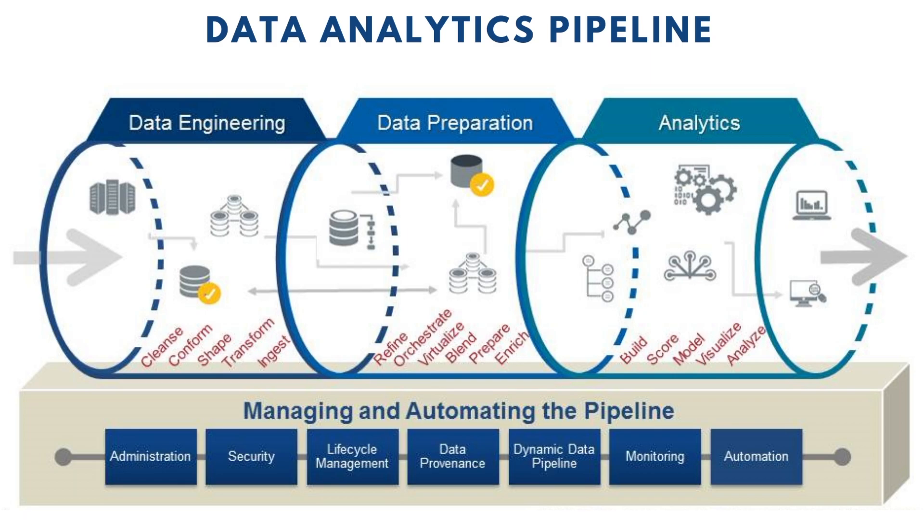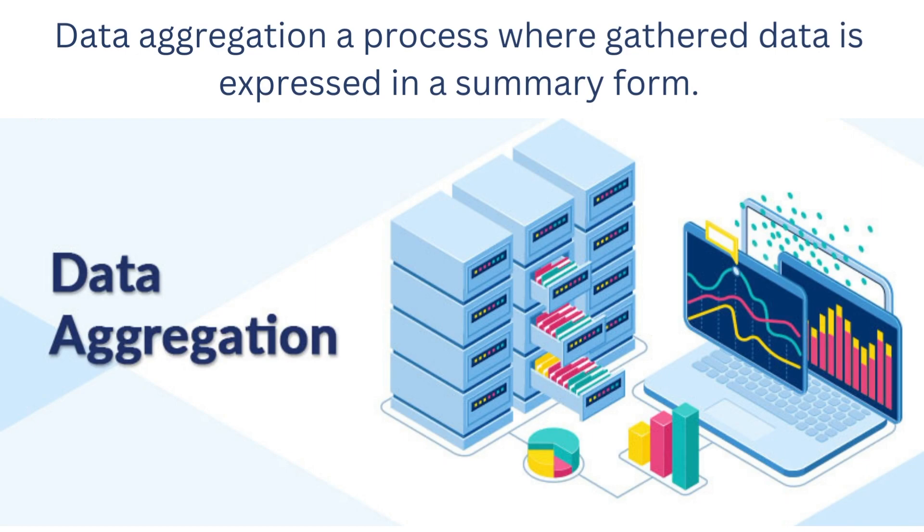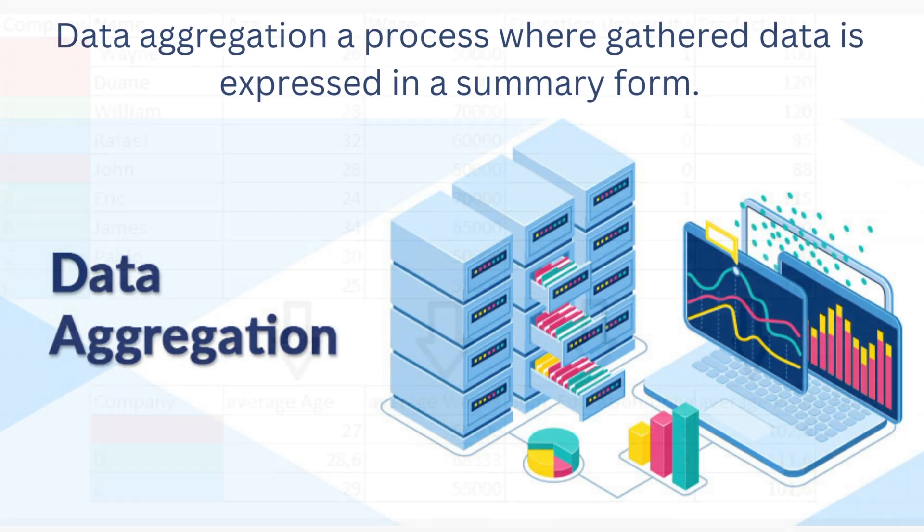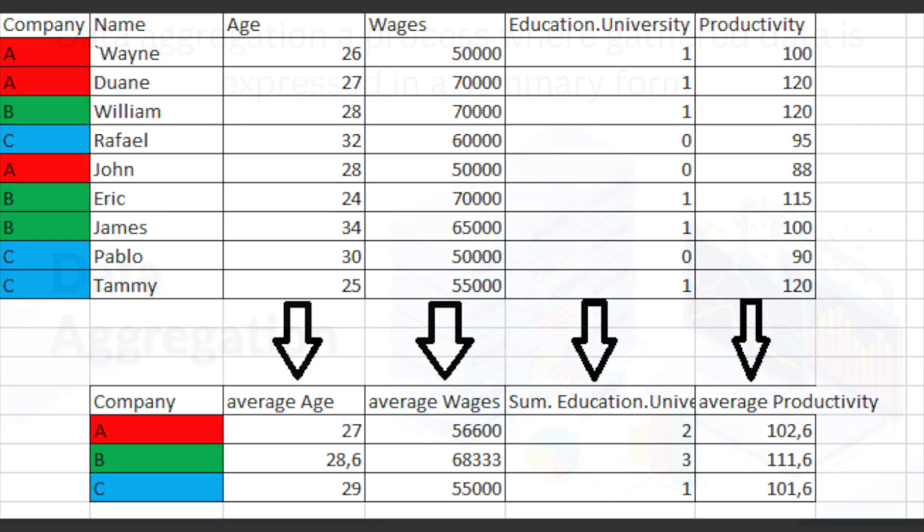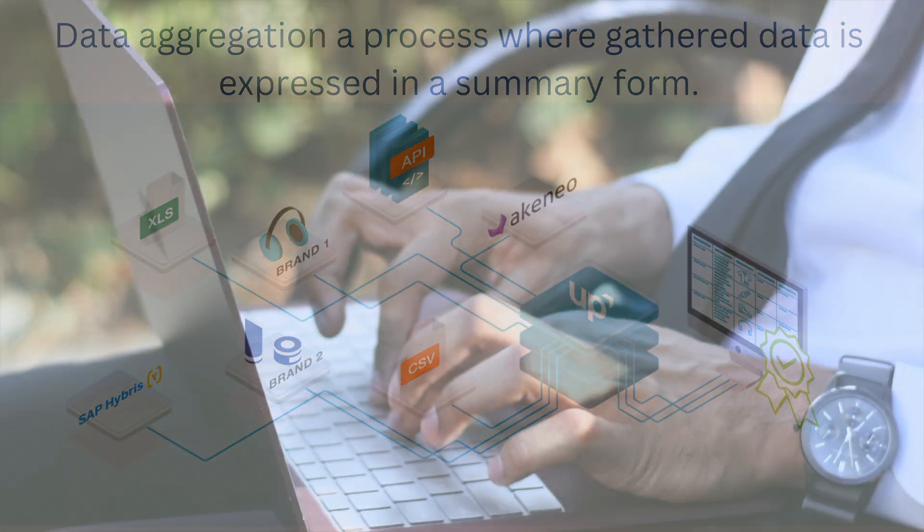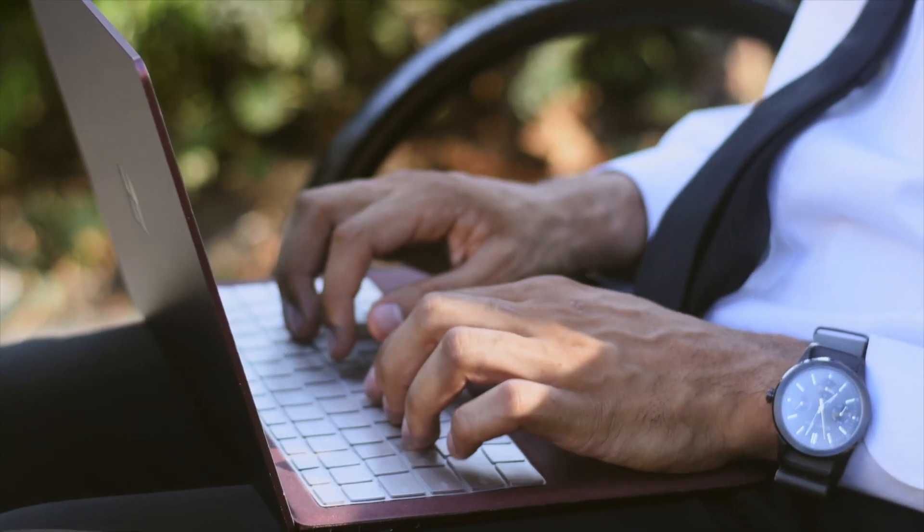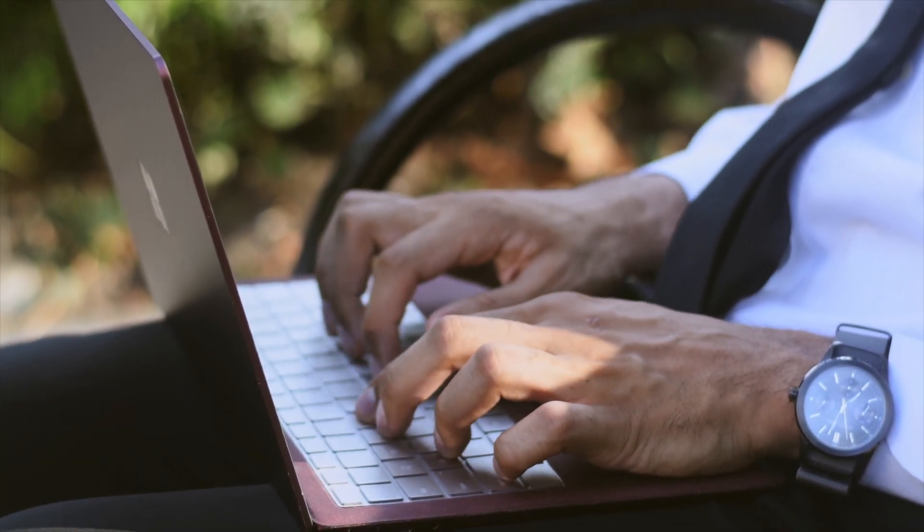Once we have the data loaded into our data warehouse, the last thing is to aggregate your data, which is basically standardizing your data and pulling it all together instead of having it in different sources. We're going to join all the datasets from different places, clean the data, and make sure it's all sitting in one place.